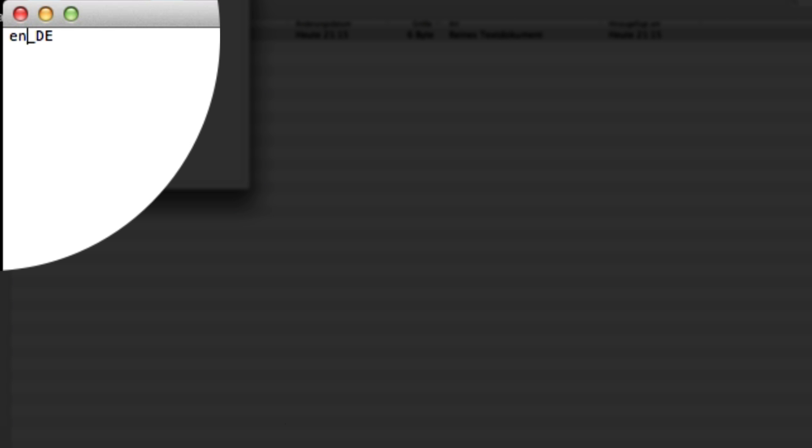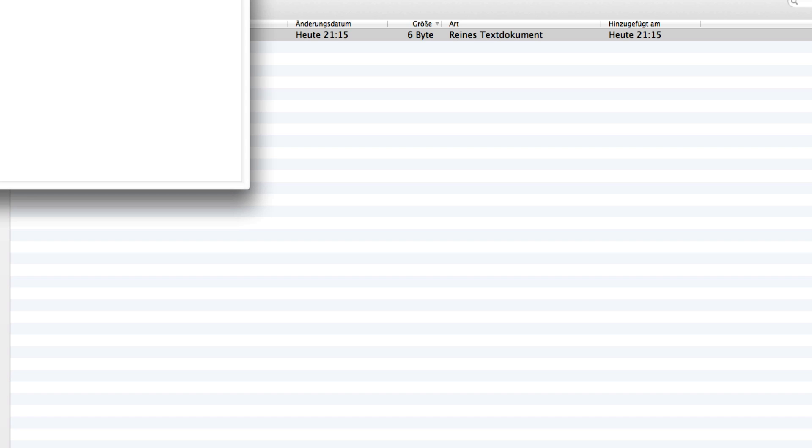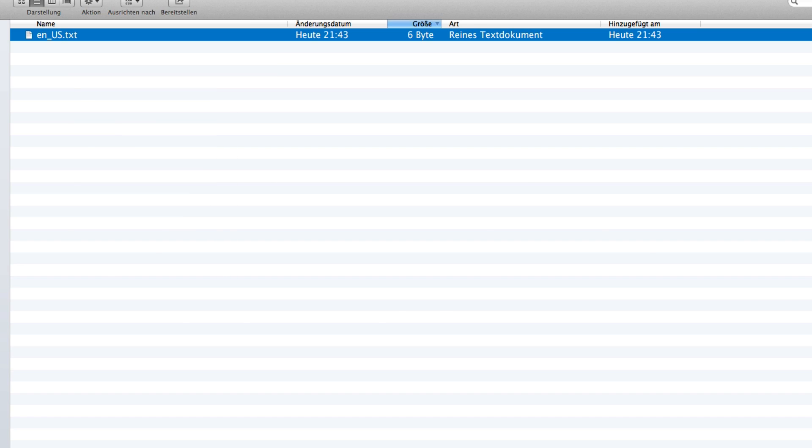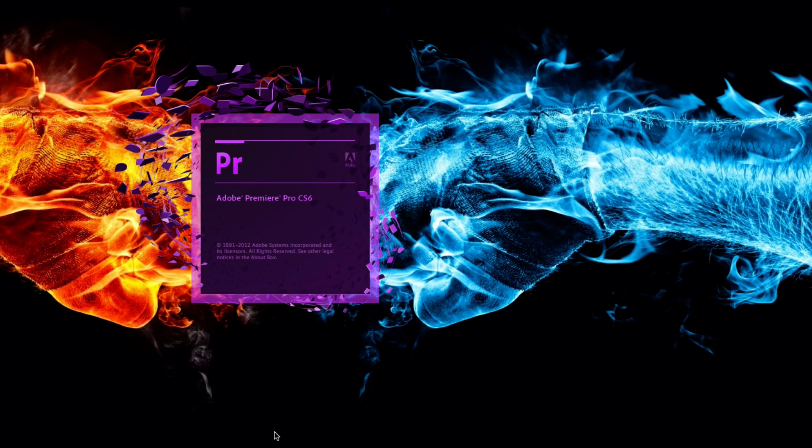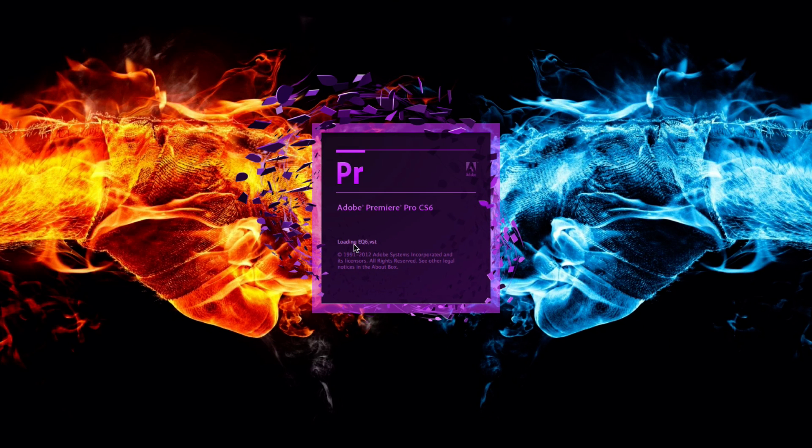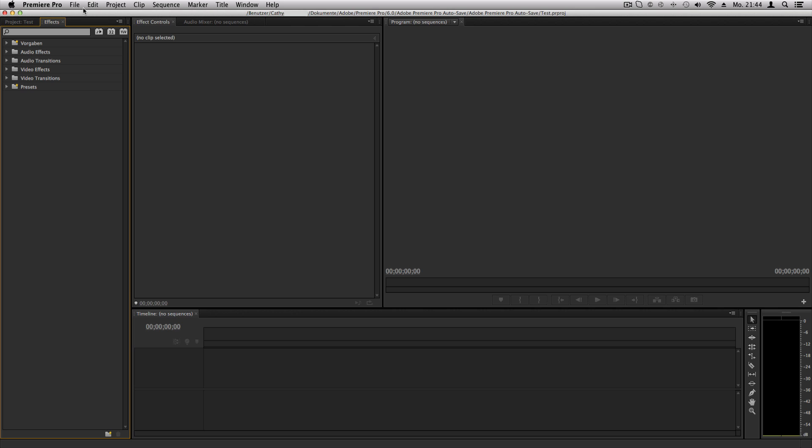And here you can see already it's loading, it says loading, it's in English. And here we are now in Premiere Pro and you can see everything like file, edit, project, save.